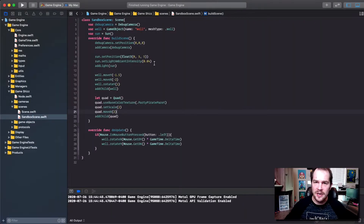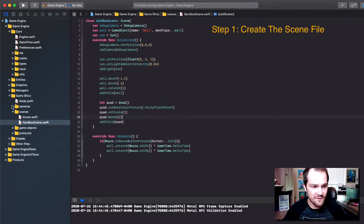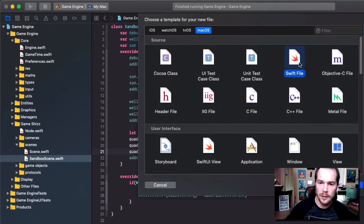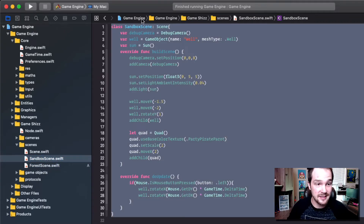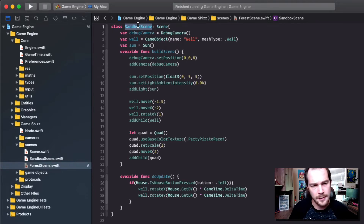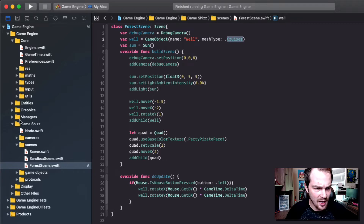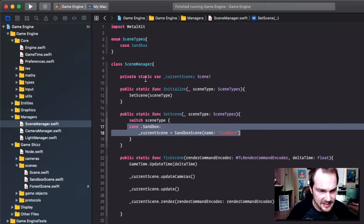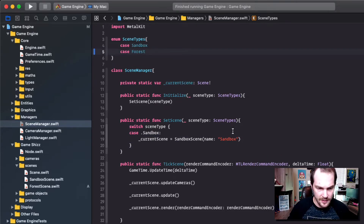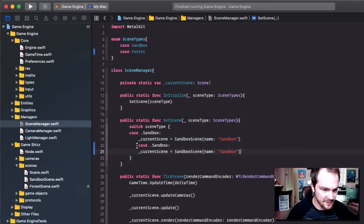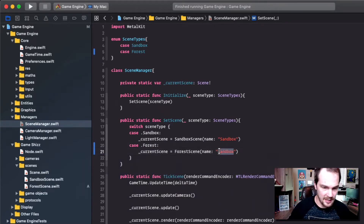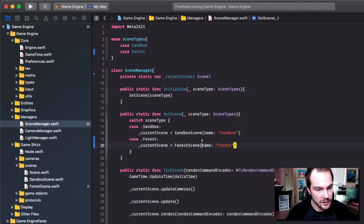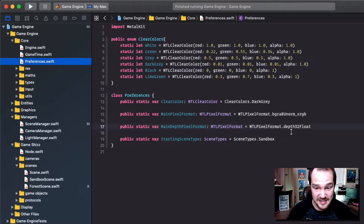When creating a scene we need to go through a series of steps. Step one: create the scene file. Add a new file to our scenes folder — click Swift file and call it the forest scene. Inside the forest scene, copy everything from the sandbox scene and paste it in, since everything's already set up. Then change the class name from sandbox scene to forest scene. Now inside our scene manager we need to add another case: case forest. Inside set scene, if we call the function set scene to forest, it will set it to the forest scene.